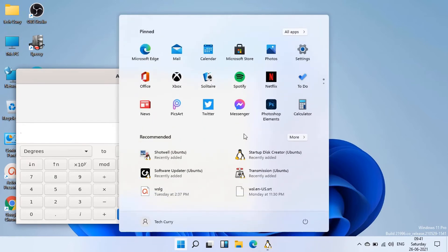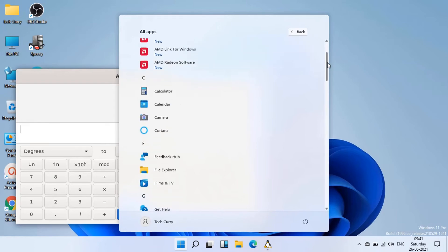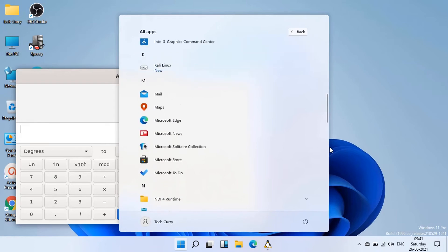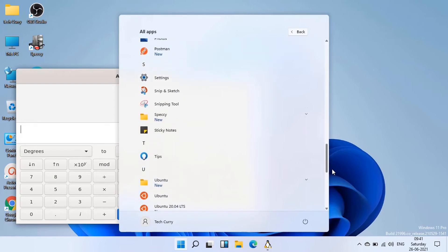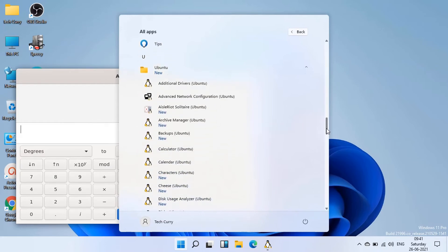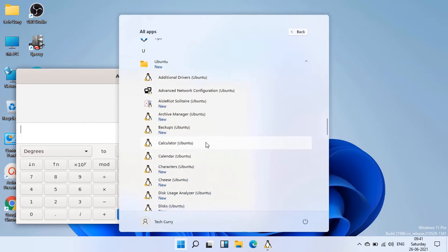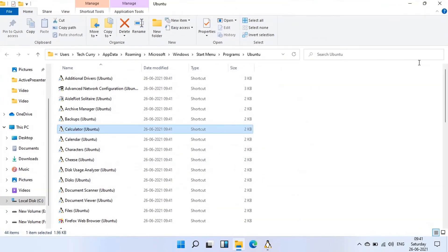Now we will open the file location where all these Ubuntu GUI apps are located. In this file explorer window you can see shortcuts of all installed Ubuntu GUI apps.